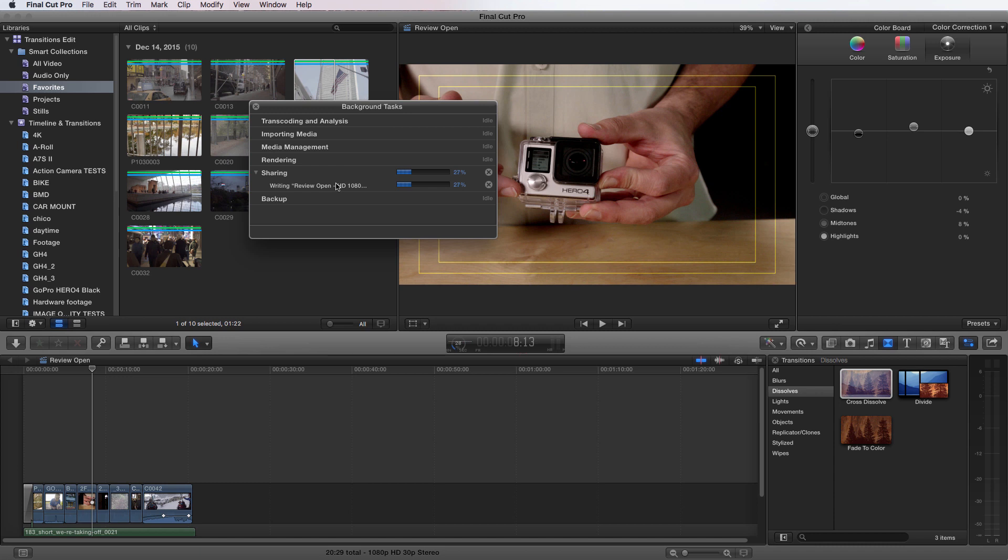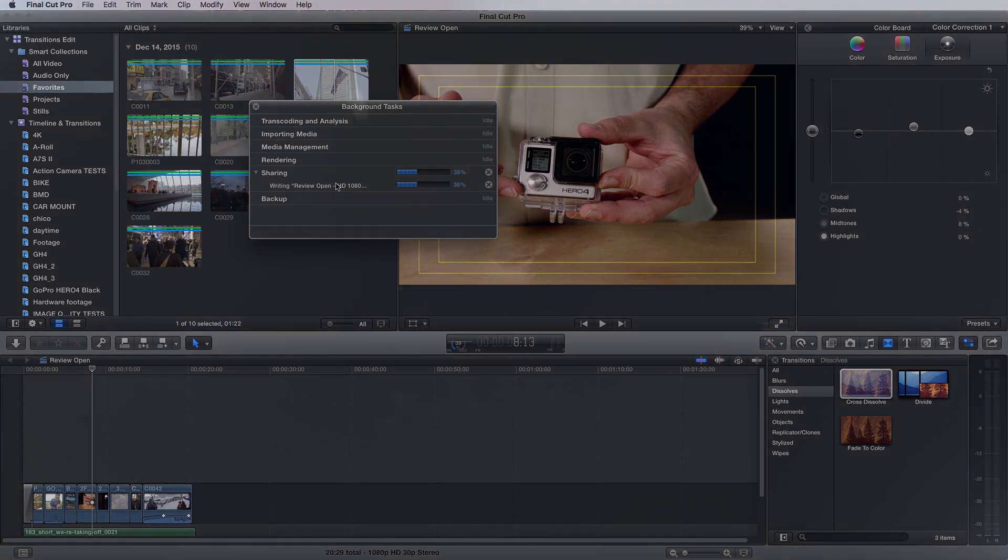And that wraps up sharing your video with Final Cut Pro X. That concludes our course. I hope you learned a lot and that you watch it again. Until next time, thank you for watching.